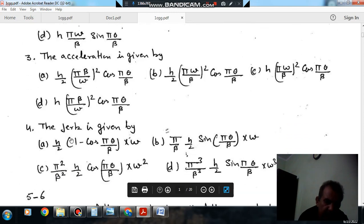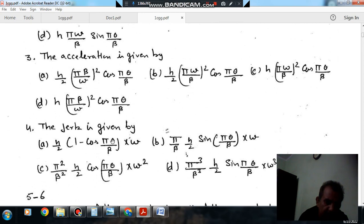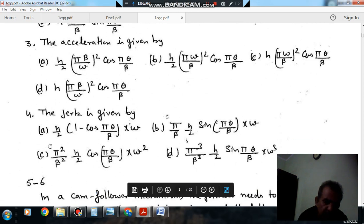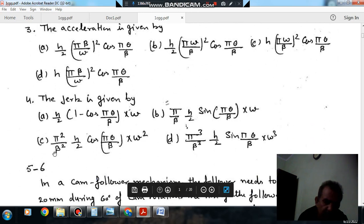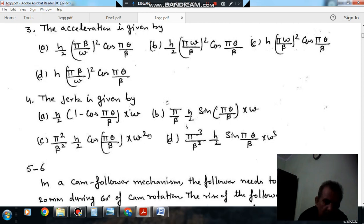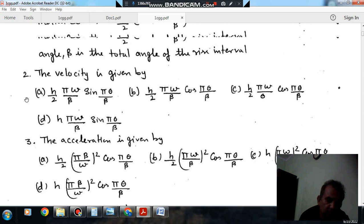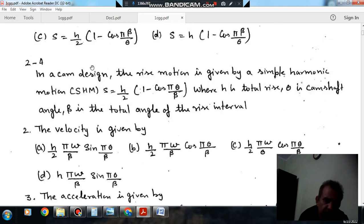Question number 4 — the jerk is given by: option A: h/2 · (1 minus cos(π·θ/β)) · ω · (π/β); option B: h/2 · sin(π·θ/β) · ω; option C: (π²/β²) · h/2 · cos(π·θ/β) · ω²; option D: (π³/β³) · h/2 · sin(π·θ/β) · ω³. These are the three questions based on this statement.